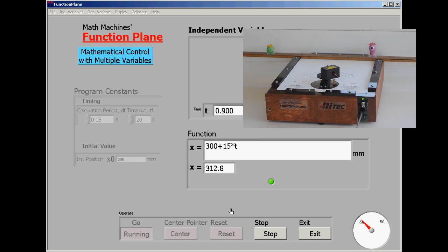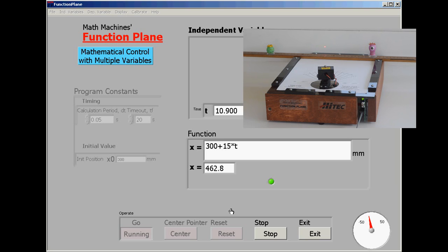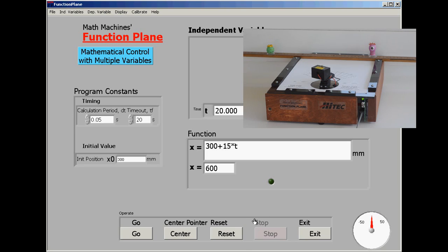And when we try that, the laser dot is indeed moving more slowly than it was before. In fact, at a rate of 15 millimeters per second, which should cover the distance between the two targets in exactly the 20 seconds we planned. And it looks like that was indeed what happened.